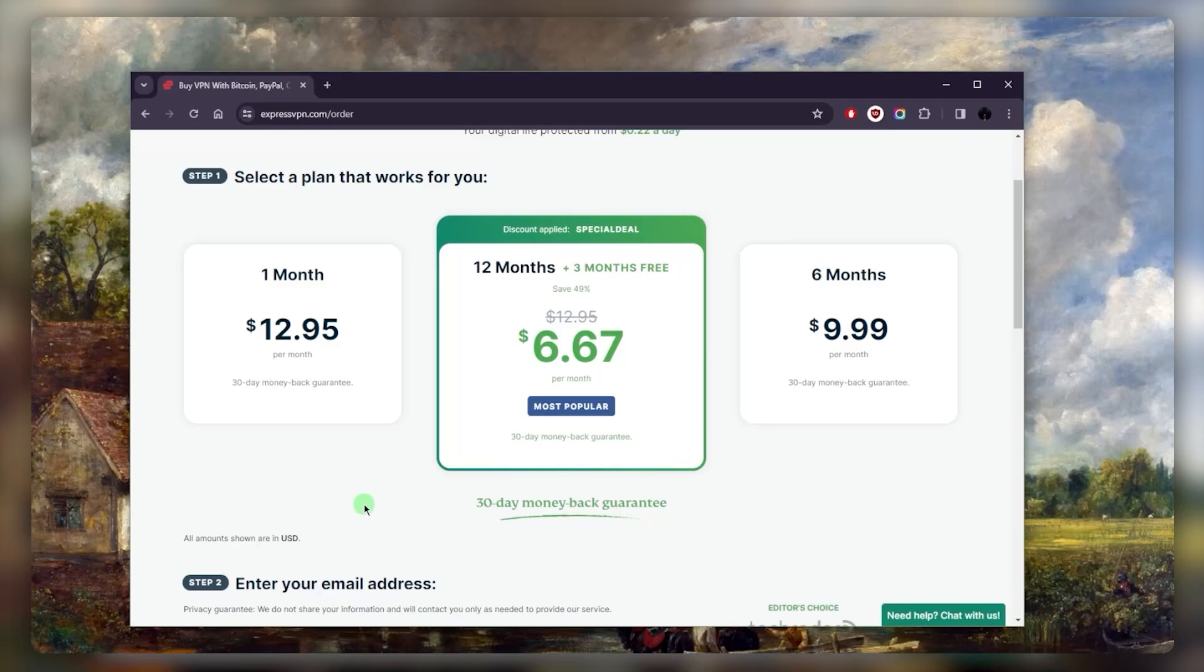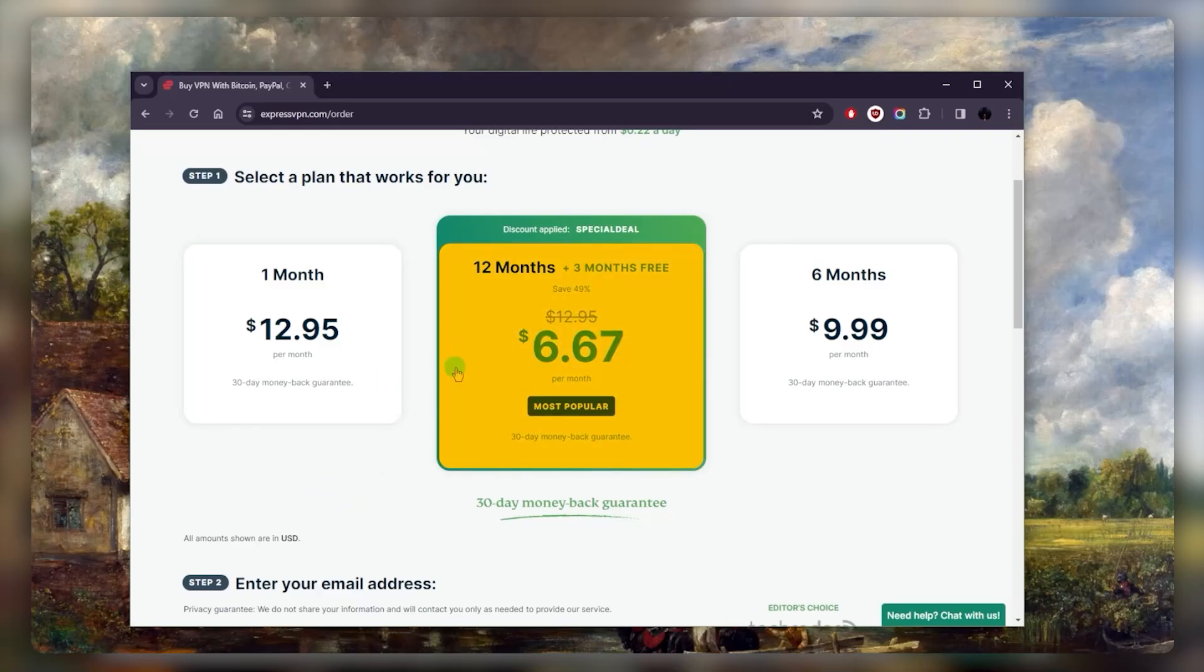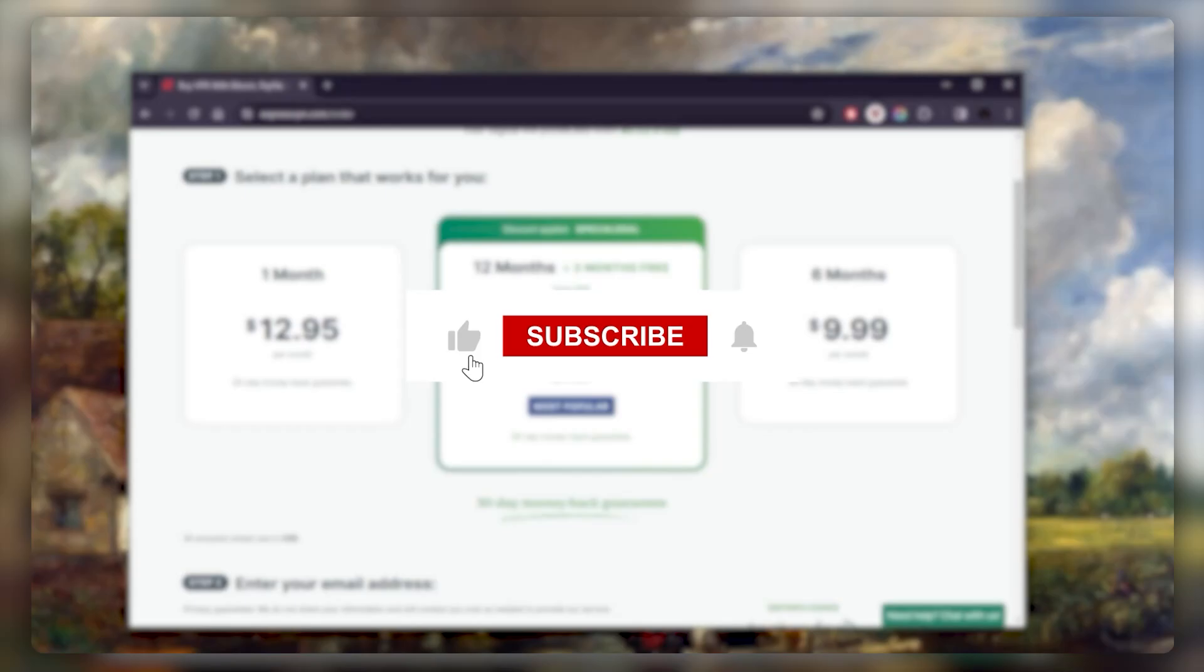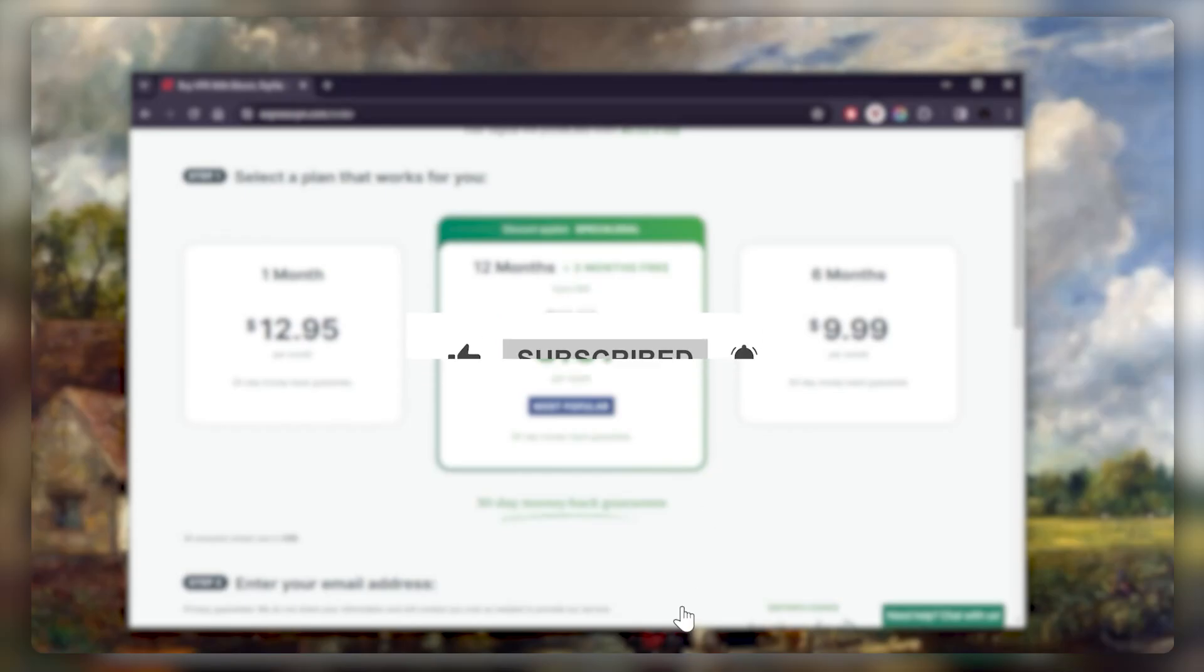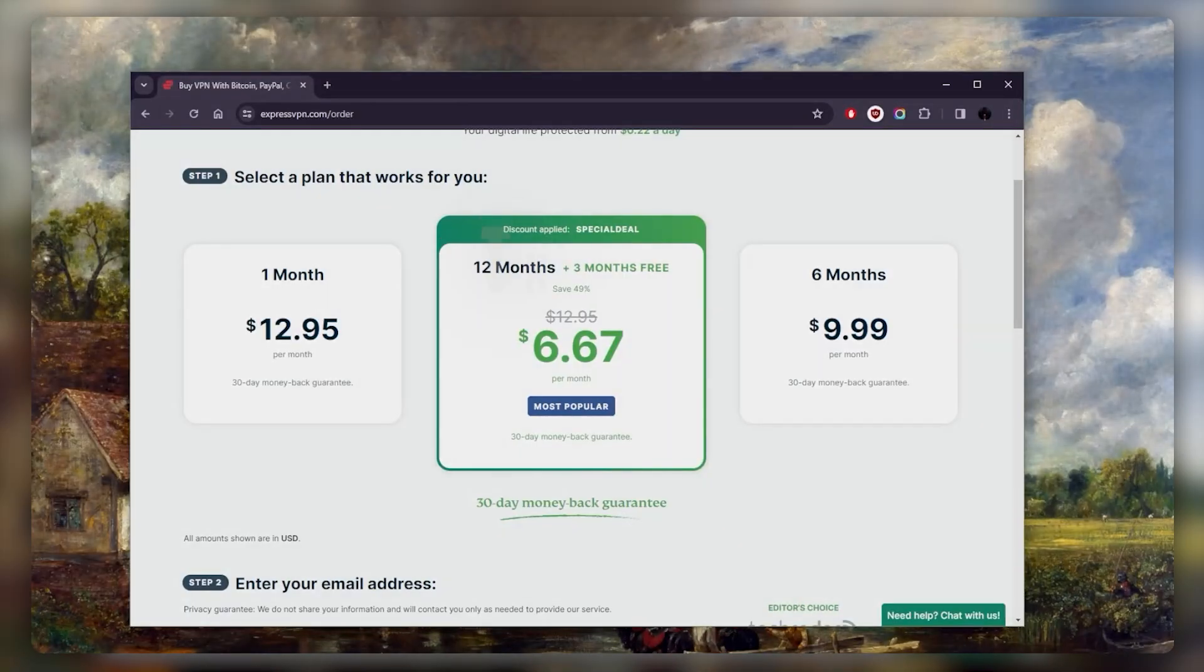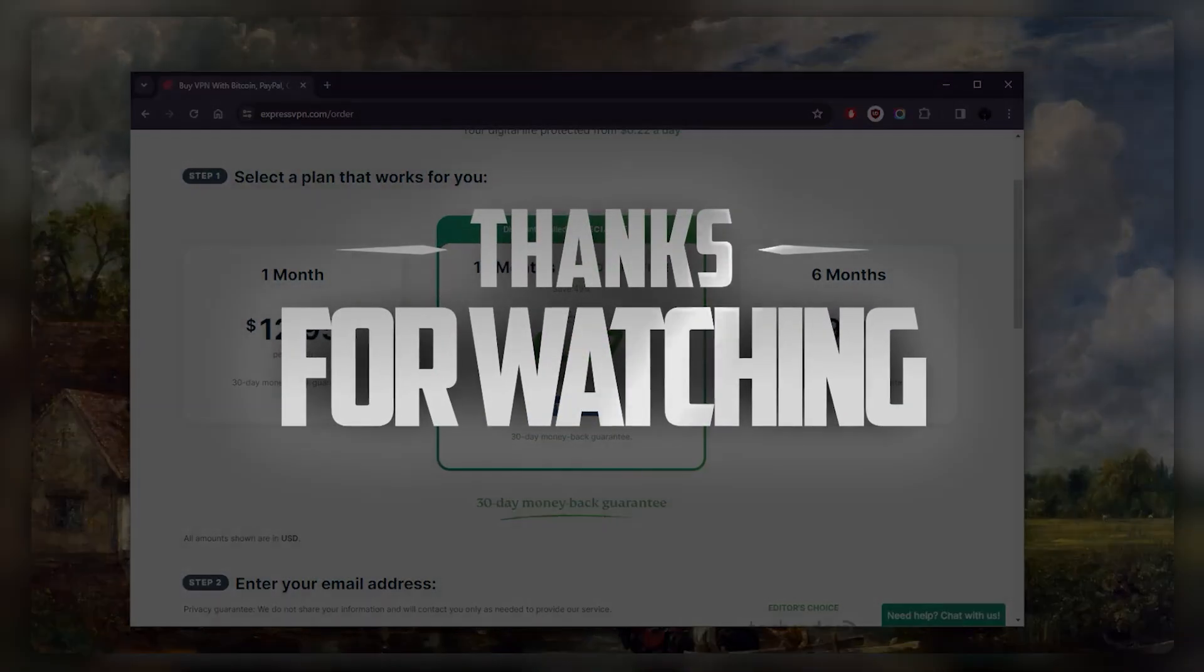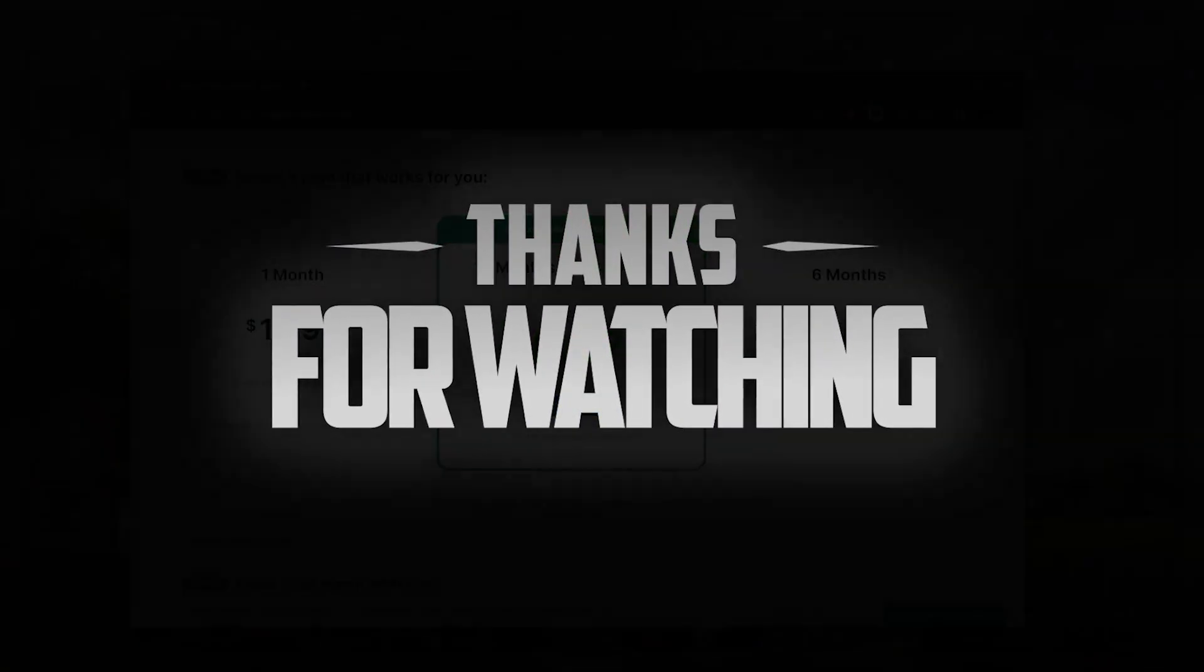If you change your mind or realize you won't need it that long, you can always get a refund during the first 30 days and go back to just a month-at-a-time plan. That settles it for today - again, you'll find the discount down below. Please comment below if you have any questions, I'll be happy to answer all of them. Like and subscribe if you'd like to support the channel and stay up to date with everything VPNs and cybersecurity. Thank you guys very much for watching, and I'll see you in the next one.